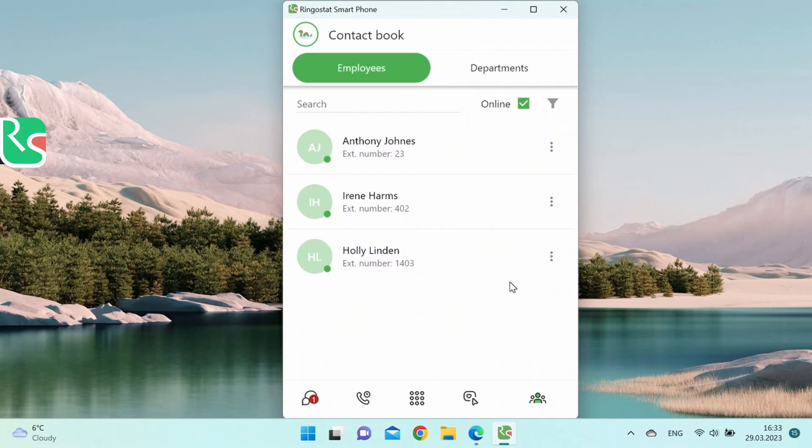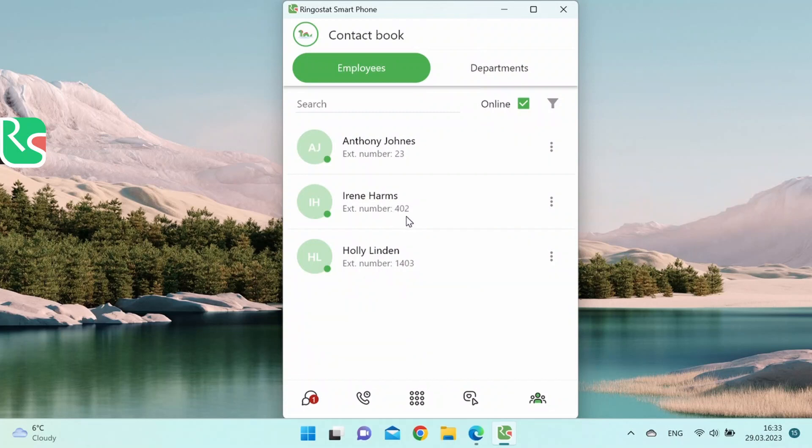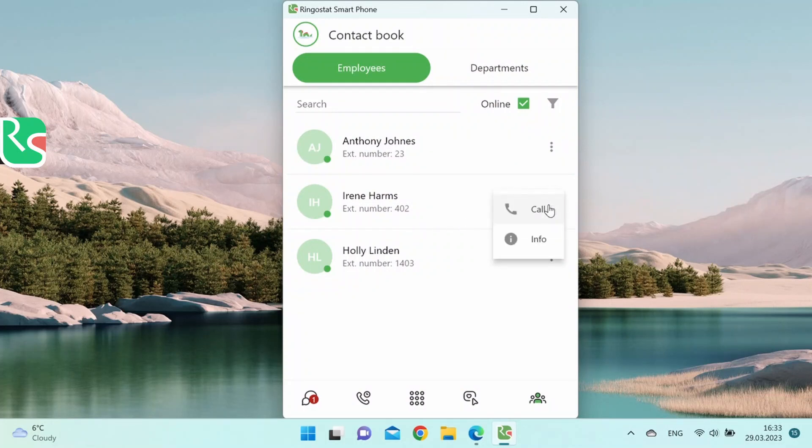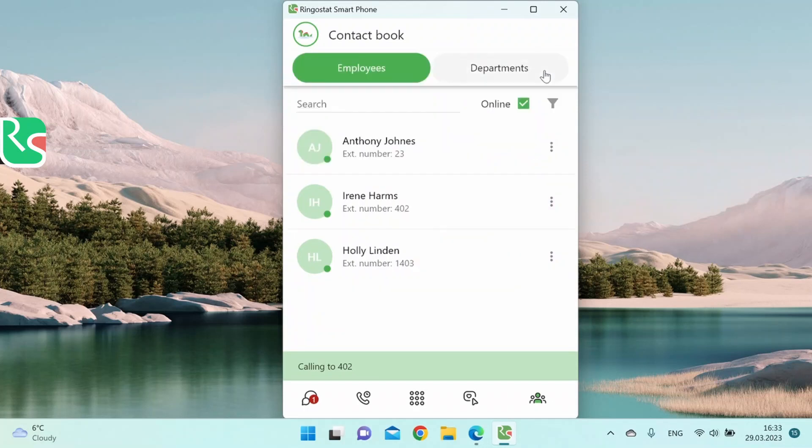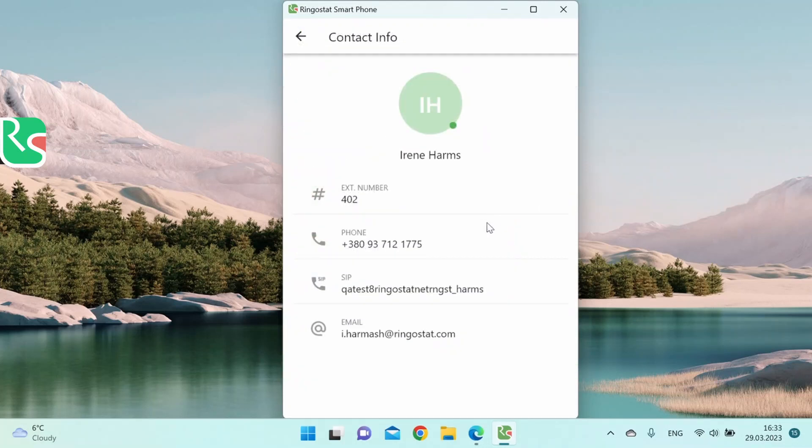What information can you see about your colleagues? First and last name as you've specified them in the employees section in RingoStat. The internal number of a colleague. The client can immediately contact a certain sales rep by dialing this number. Press the three dots to call a colleague or to see more information about the contact: SIP account, phone number, email, etc.